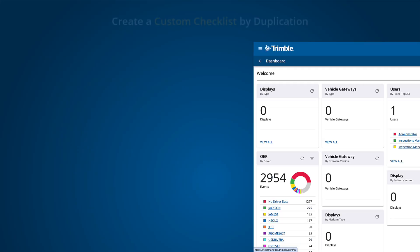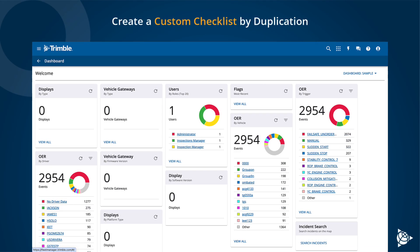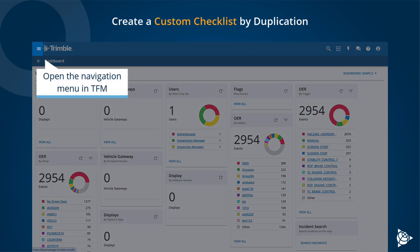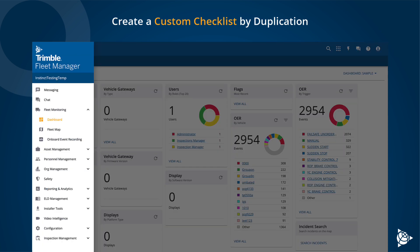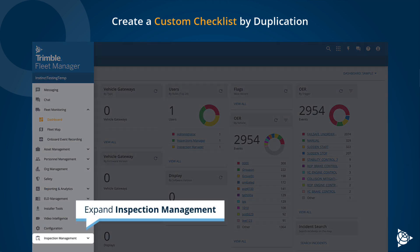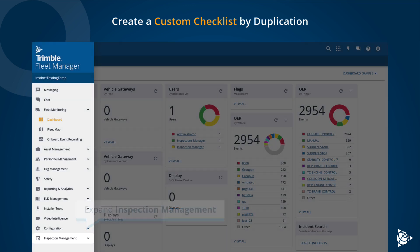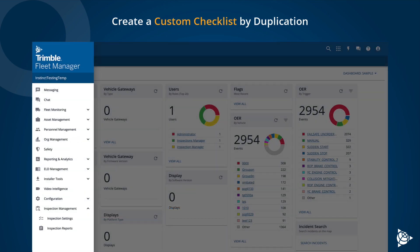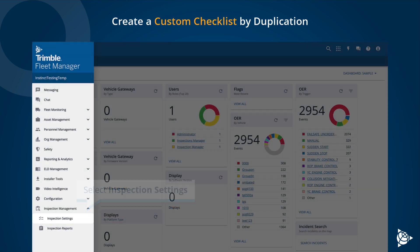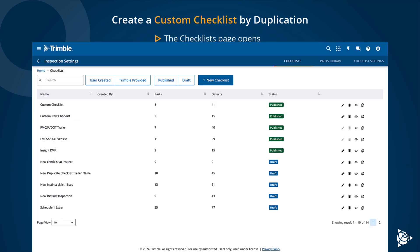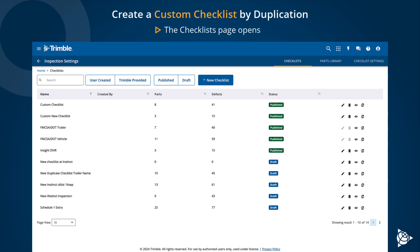To create a custom checklist by duplication, open the Navigation Menu in TFM, expand Inspection Management, and select Inspection Settings. The Checklist page opens.